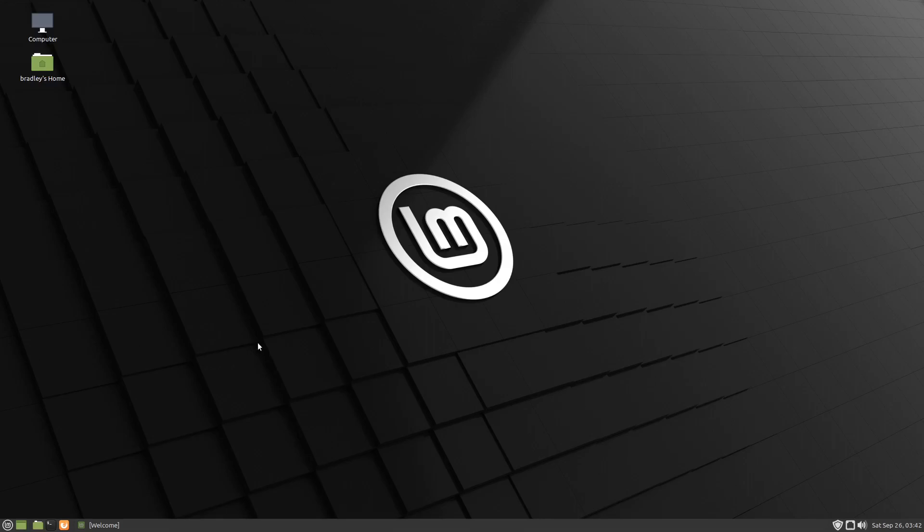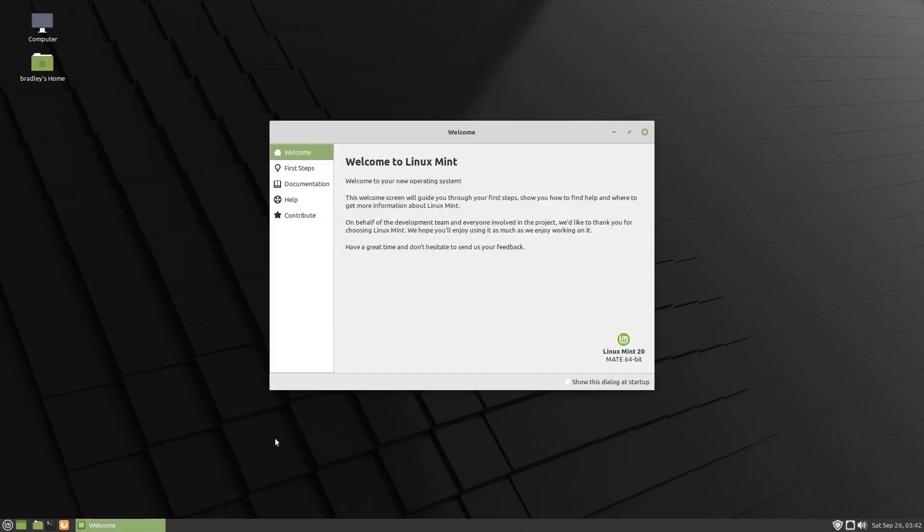I'm going to install Cairo Dock onto Linux Mint 20 here in the MATE desktop. I'm going to use MATE because that's what I use, and also it's got a couple of issues that XFCE and Cinnamon don't have.